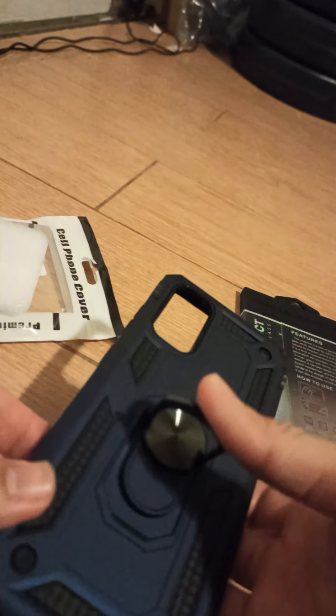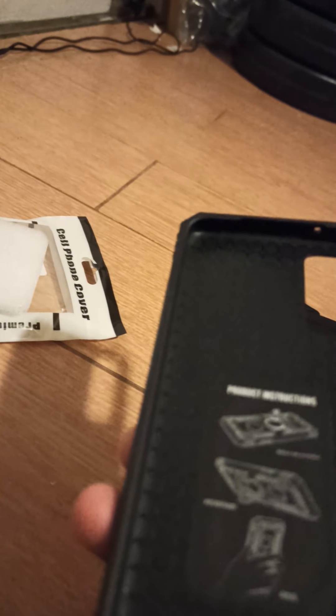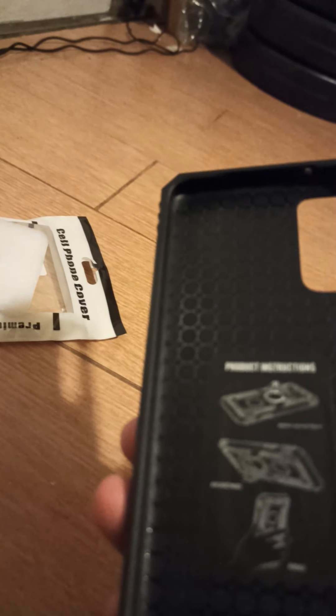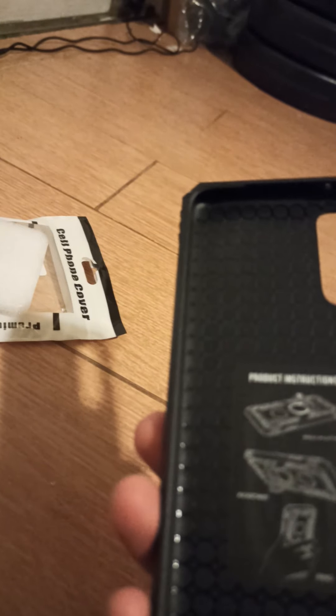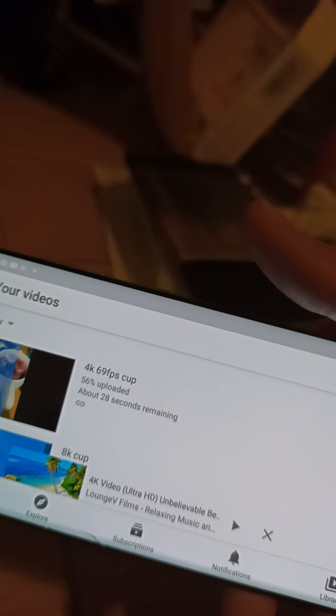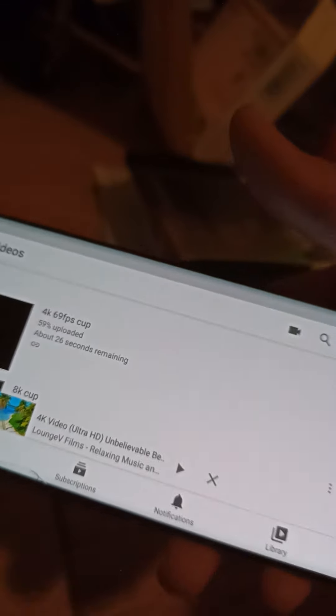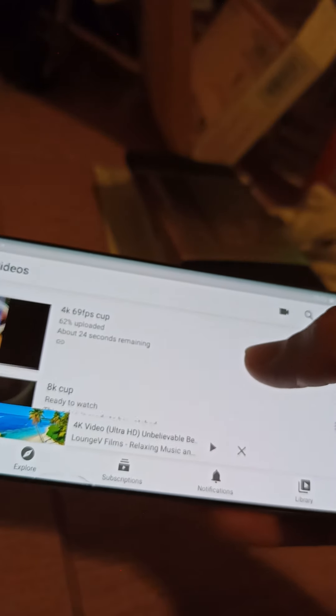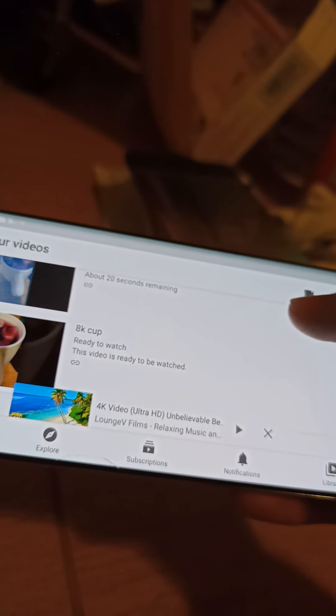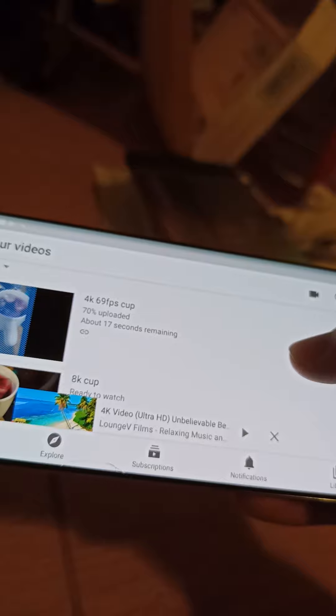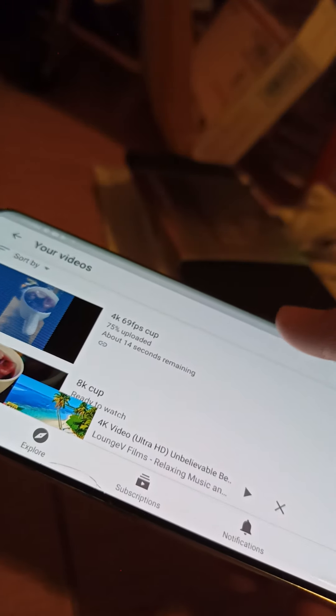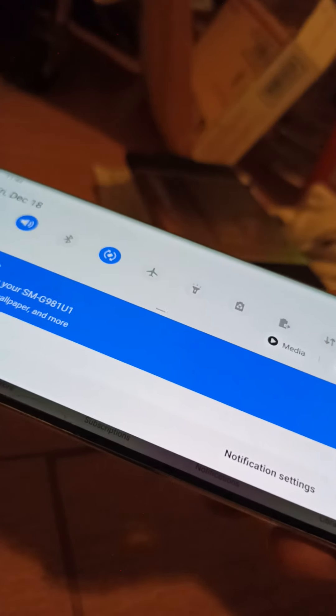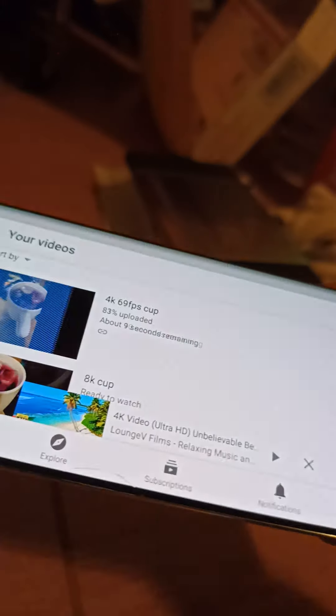So this is SG S20. The S20 is 6.2 inches, just so it's smaller than the S Plus. So the camera looks legit. I uploaded 8K video, 4K video. Yeah. Alright, thanks for watching this video.